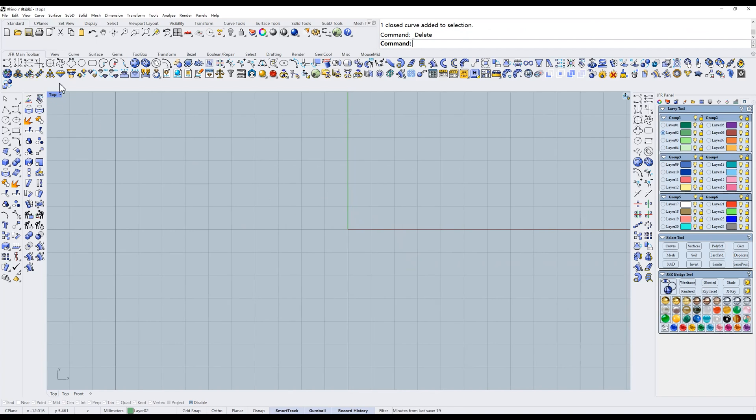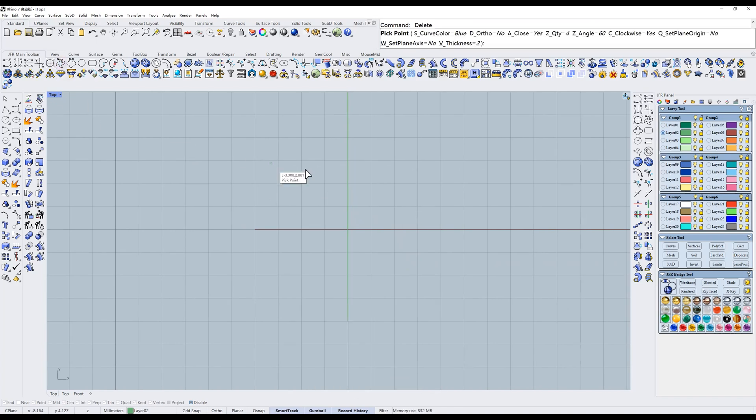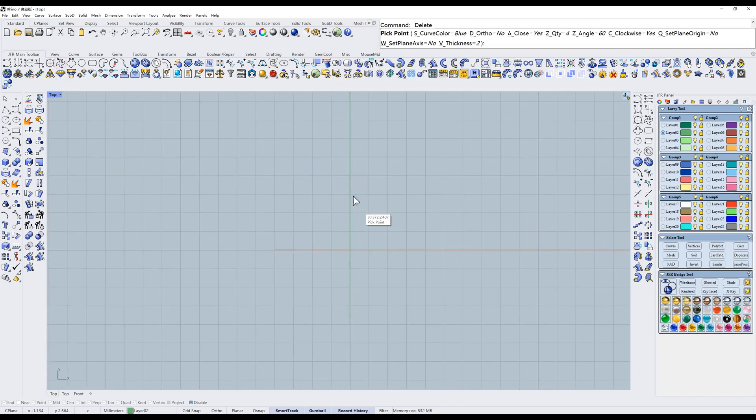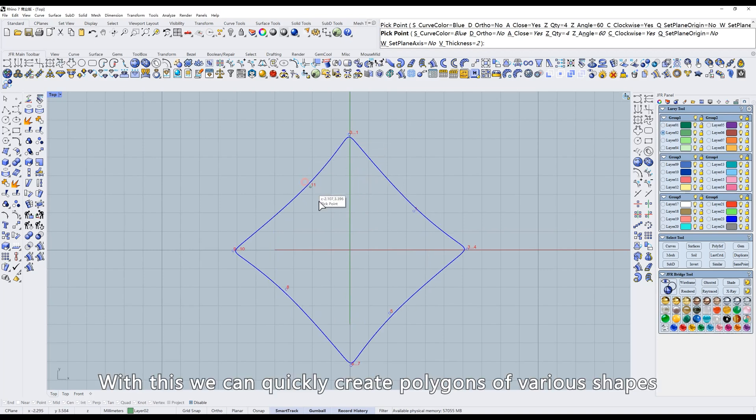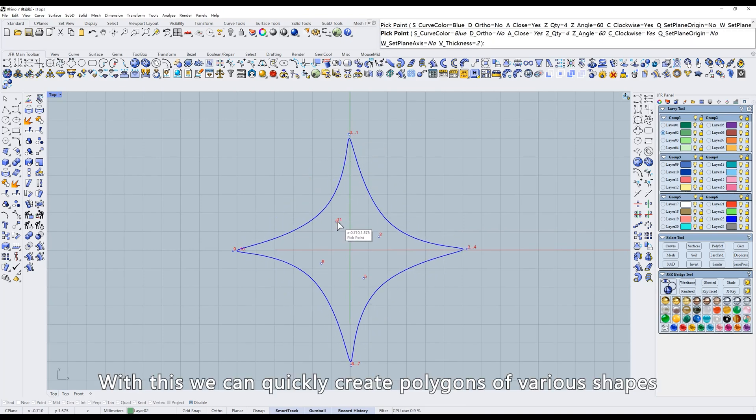Next, polygon curve. With this, we can quickly create polygons of various shapes.